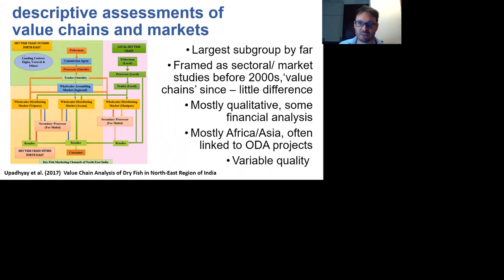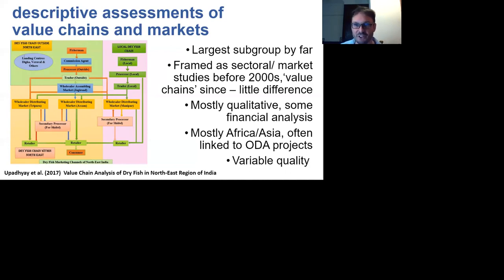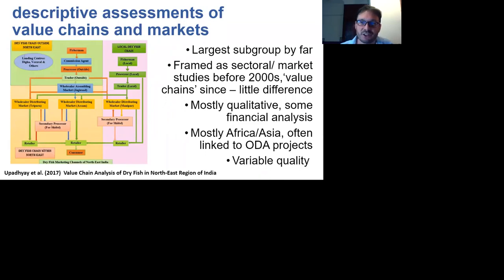If you look at the evolution of the literature, it's quite interesting. Before the 2000s, there were lots of these kinds of studies, but they tended to be framed as market studies or structural studies — descriptive analyses of dried fish production. From 2000 onwards there's a change in nomenclature; people start using the term value chains, but actually very often there's not really much difference between market studies and value chain studies. They're typically qualitative, based on key informant interviews and rapid appraisals, and some include financial analysis, such as understanding marketing margins at different segments of the value chain.